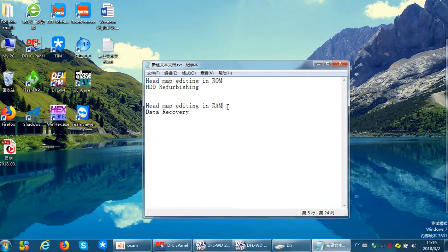Headmap editing in RAM is used for data recovery when one or two heads of the hard drive are weak or damaged, but not totally damaged. If totally damaged, you must change the head; otherwise the damaged head may scratch the platters. If you edit the headmap in ROM, the hard drive cannot be detected or accessed.